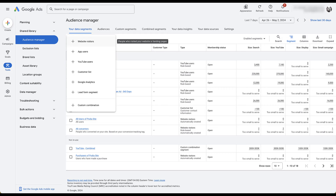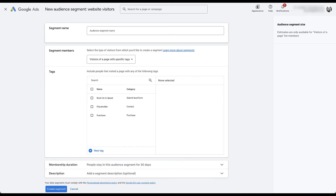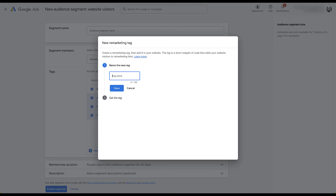Let's start with the first option, the one you're probably most familiar with: website visitors. First, you'd give your segment a name. In the segment members section, it defaults to visitors of web pages. If you drop that down, you could choose visitors of a page with specific tags. If you have additional tags on your website you can add those here. You could also create a new tag directly from here — give it a name, get the tag, install it on your website just like any other script, and then create a remarketing audience based on those specific tags.